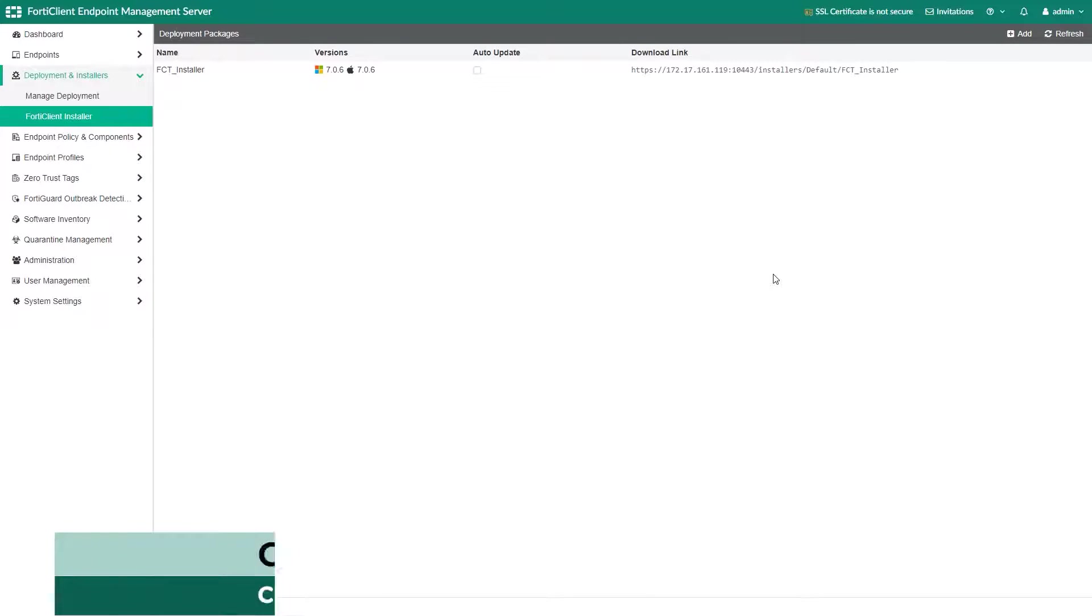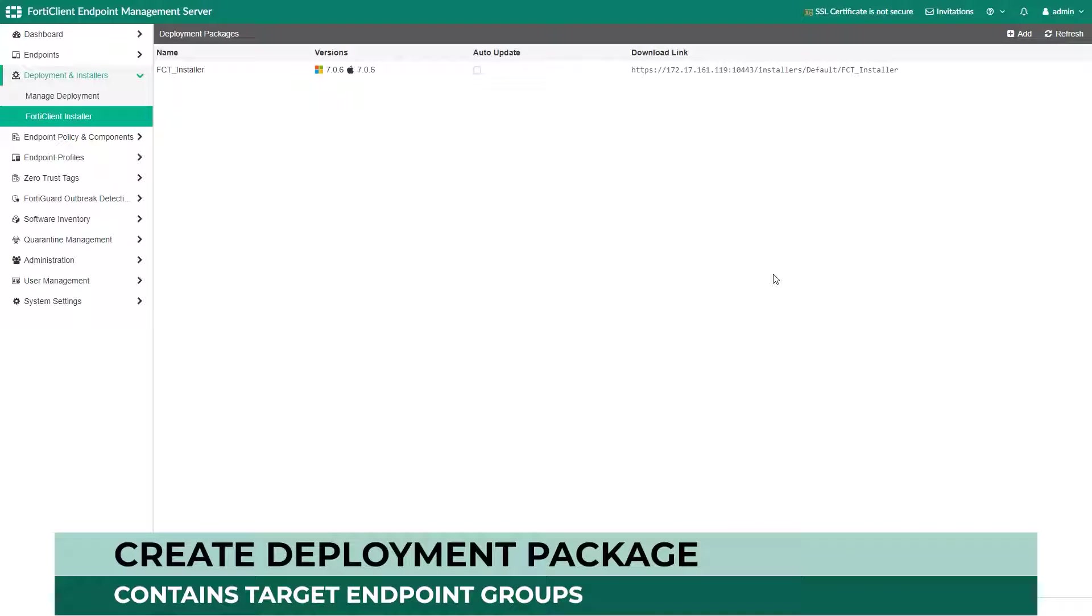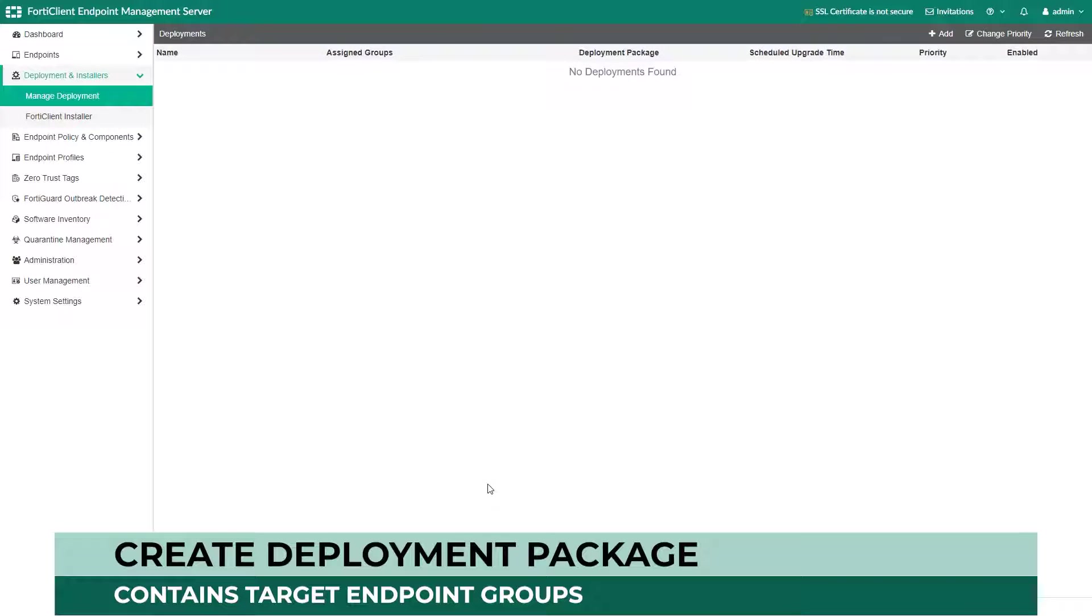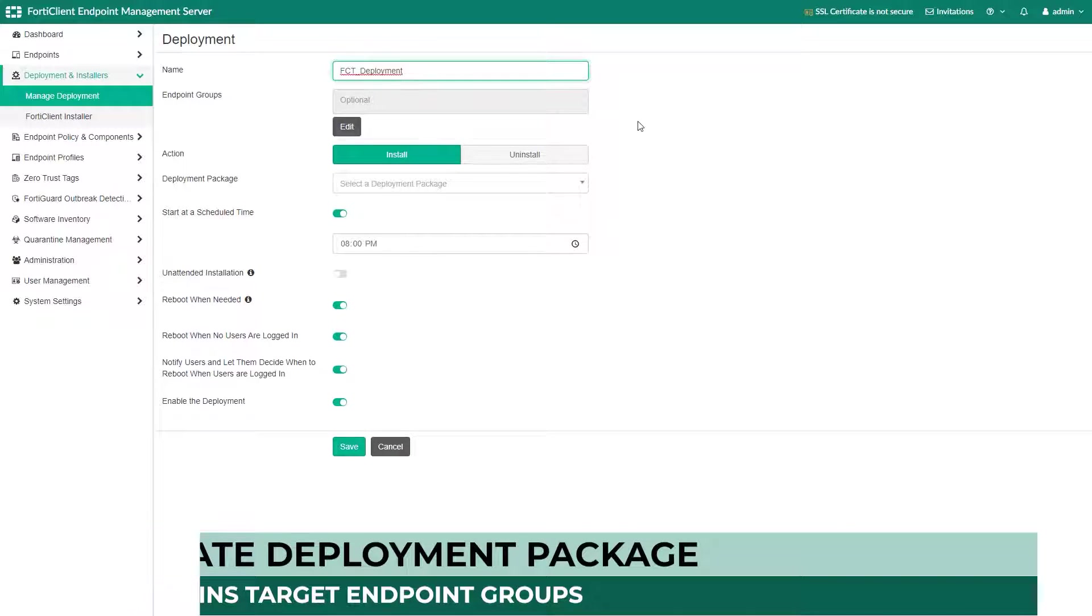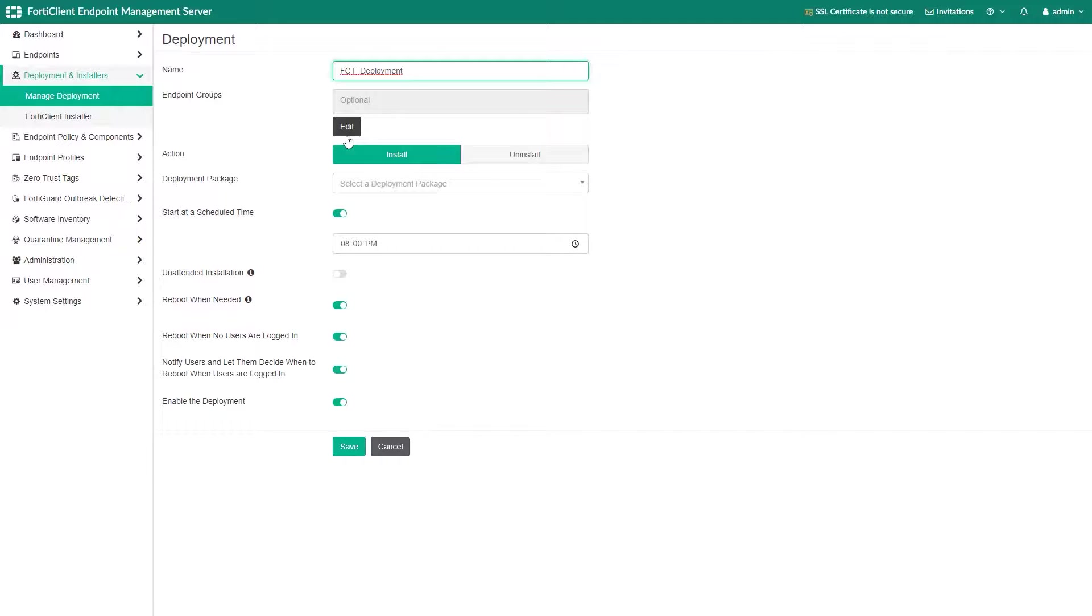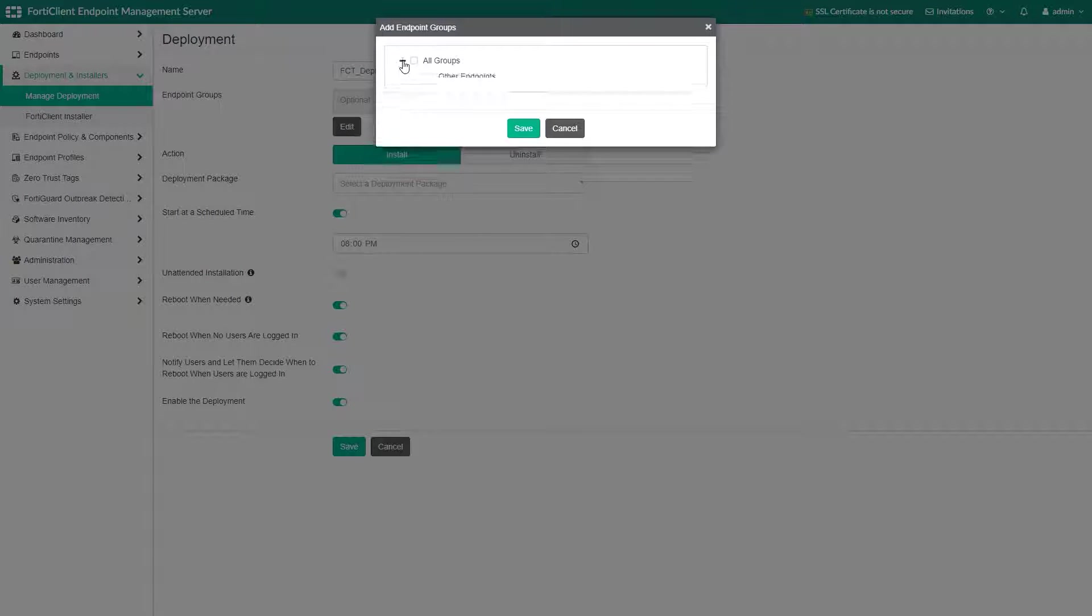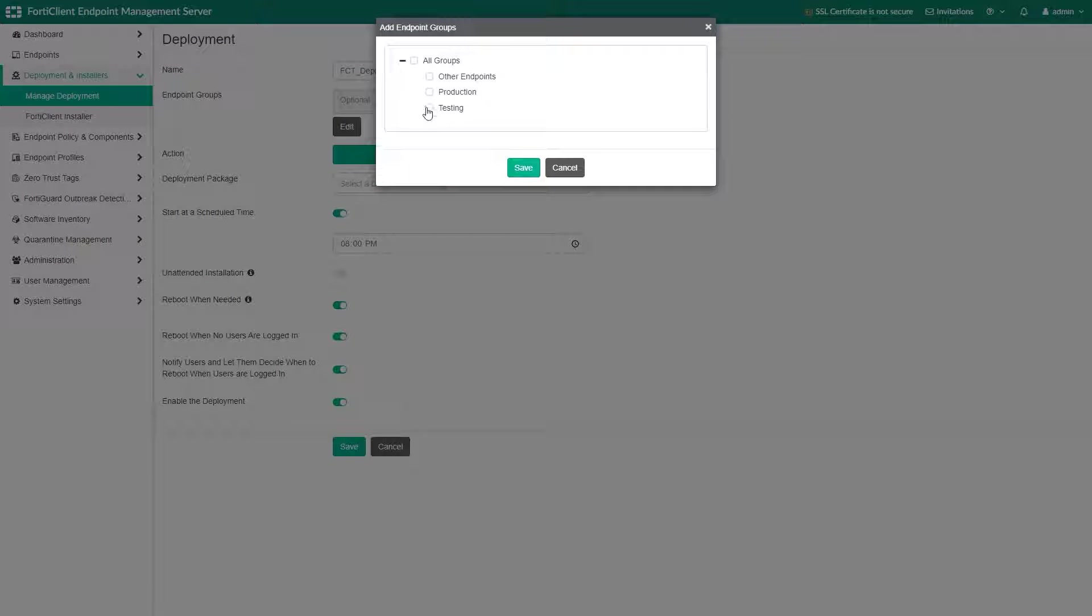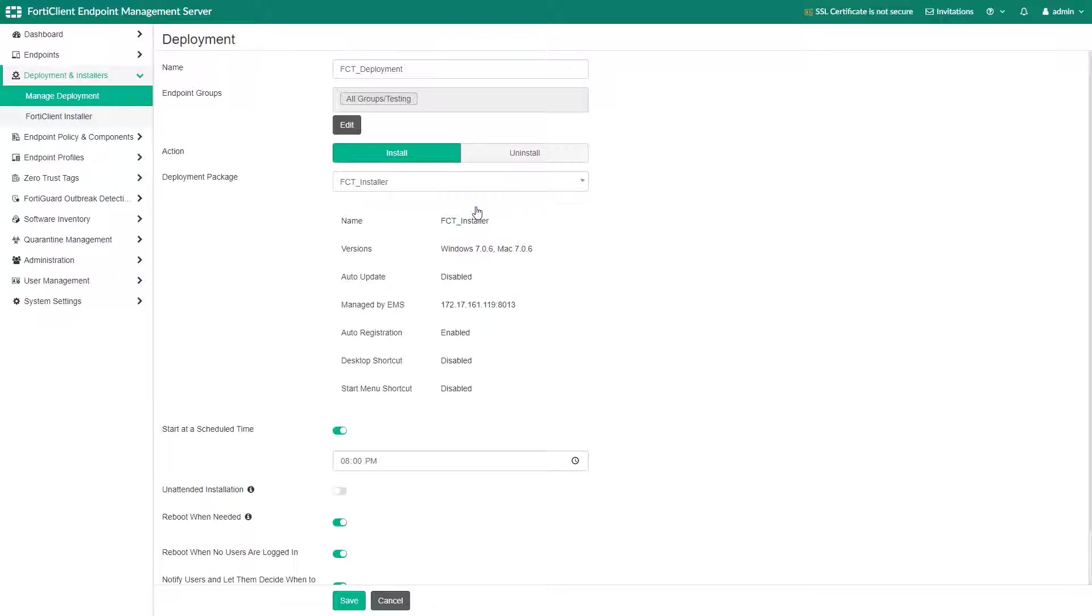Next we will create a deployment package that contains the installer as well as specifies the endpoint groups we want to include. Select the FortiClient installation we created in the previous step.